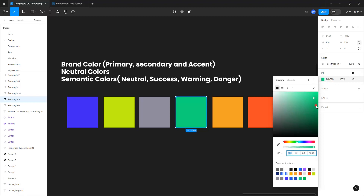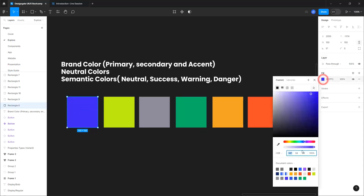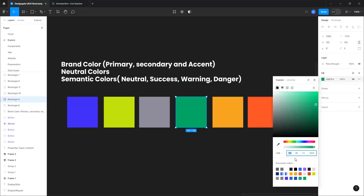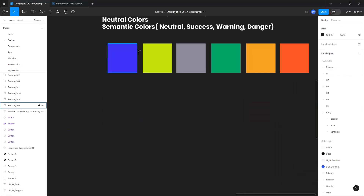The most important thing is to keep an eye on the saturation and brightness values. They shouldn't differ too much from the original. On the main color we have saturation 84 and brightness 95, so make sure the values stay close — for example 95 and 72 is fine. What you do is mainly shift the hue while keeping saturation and brightness similar.